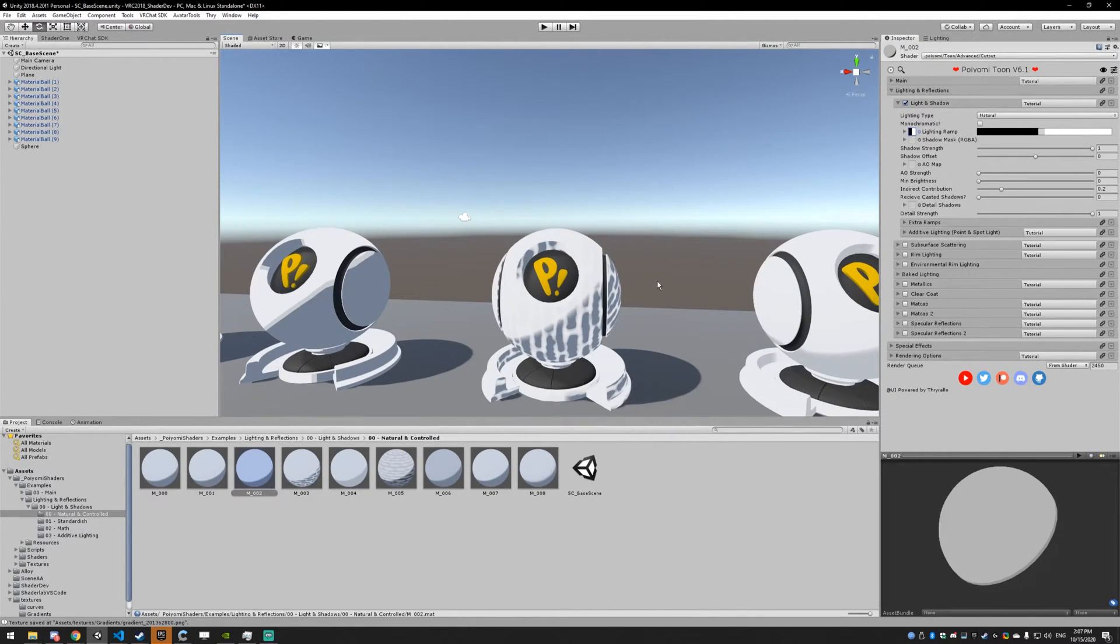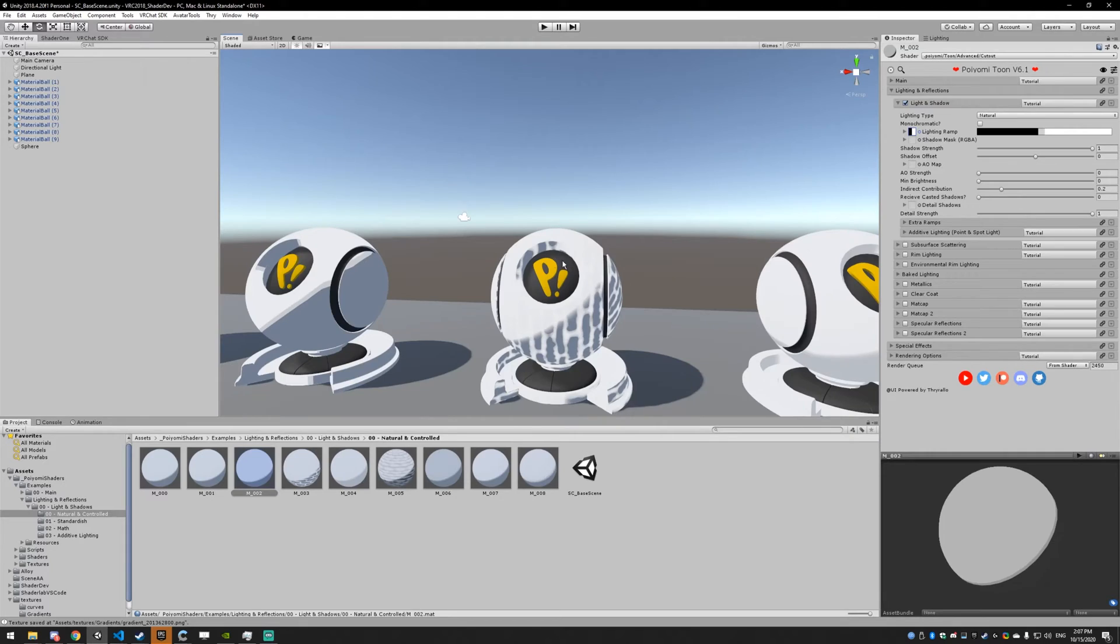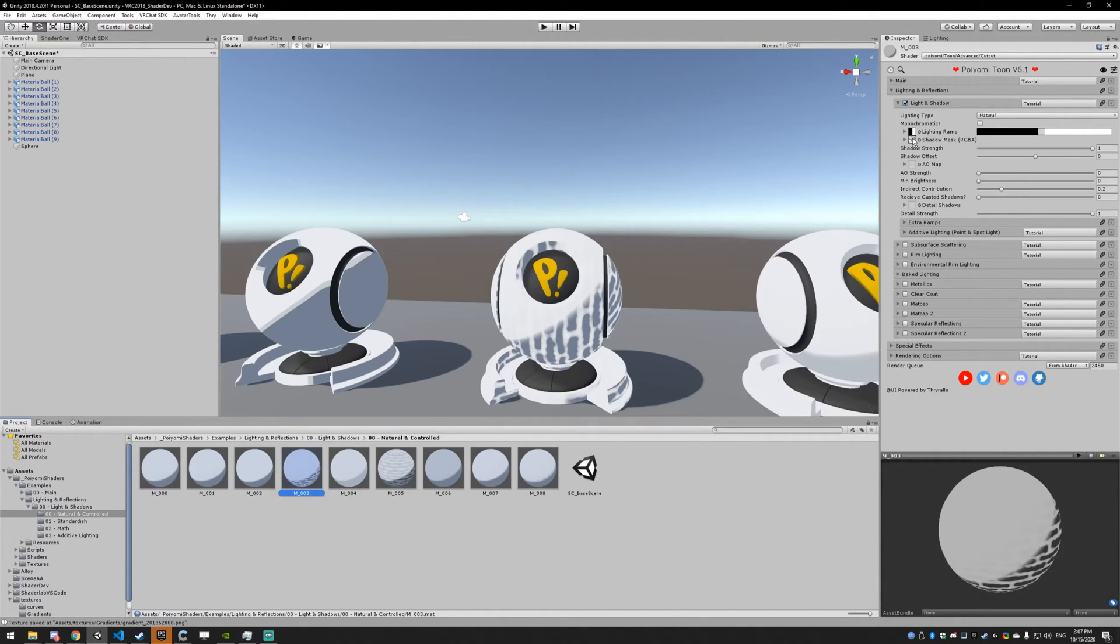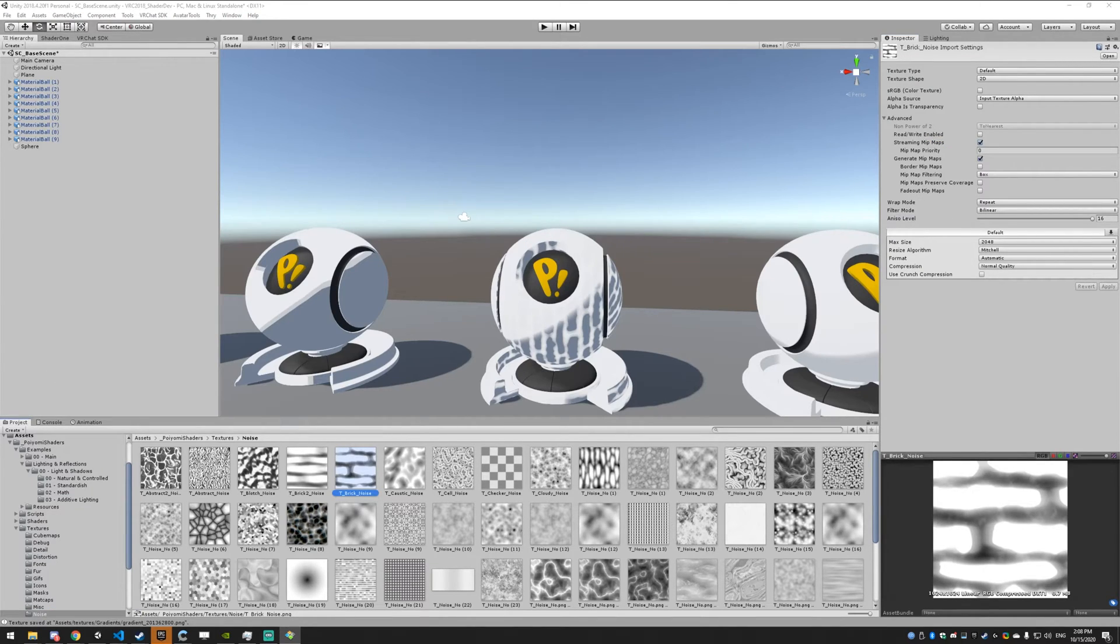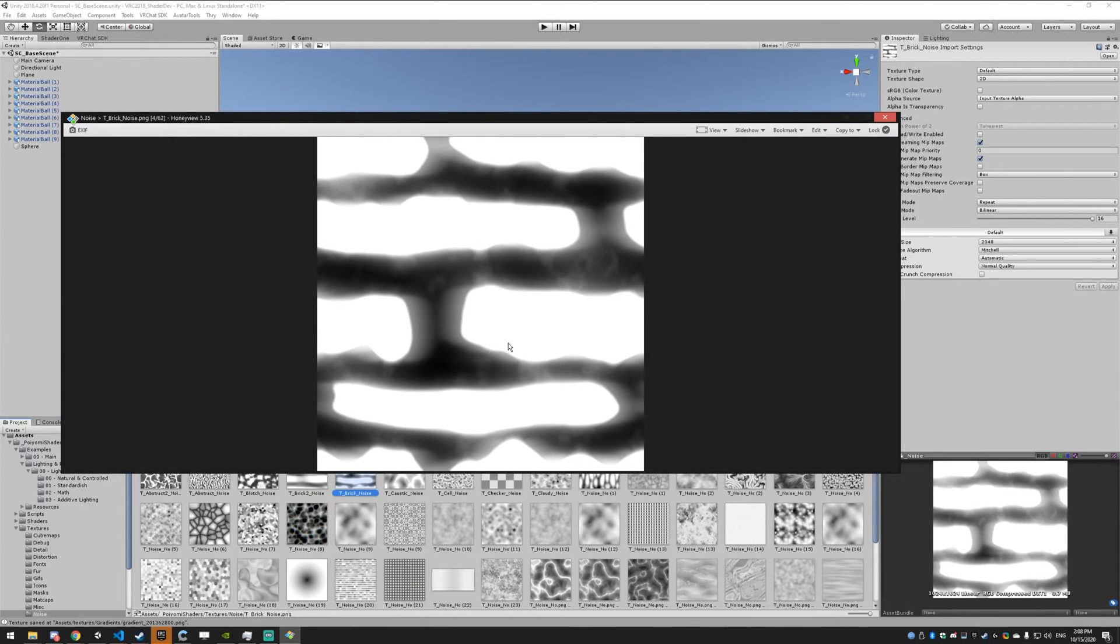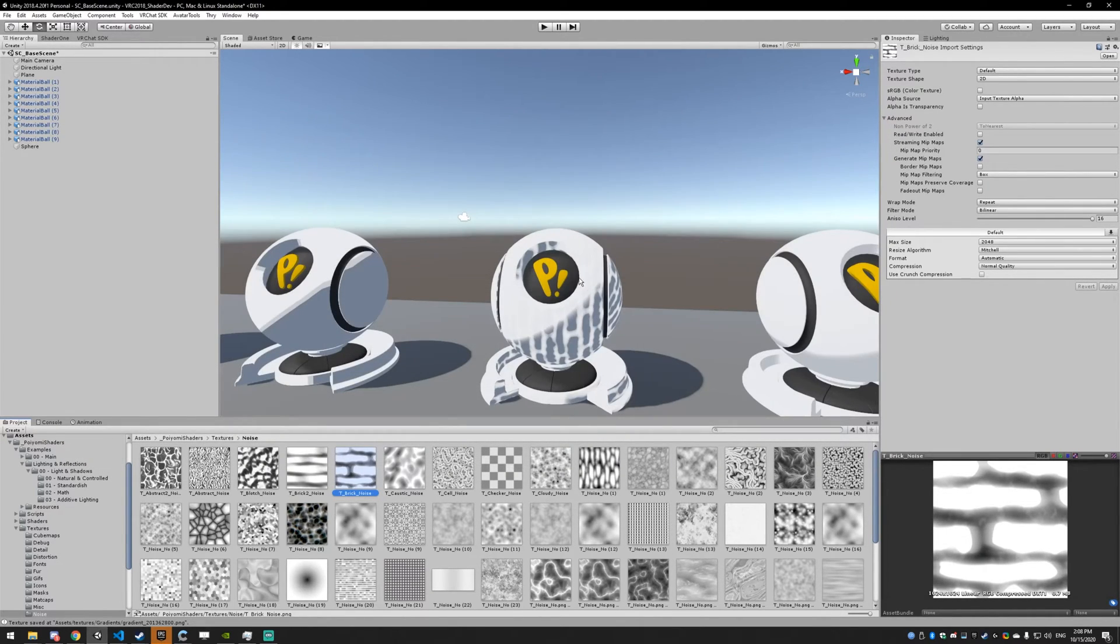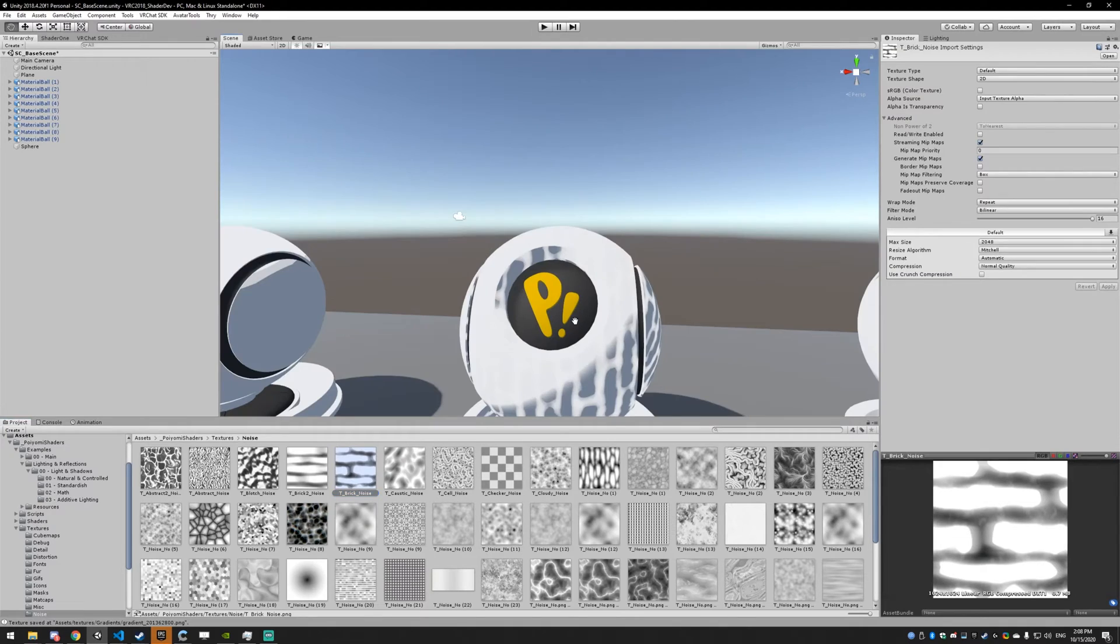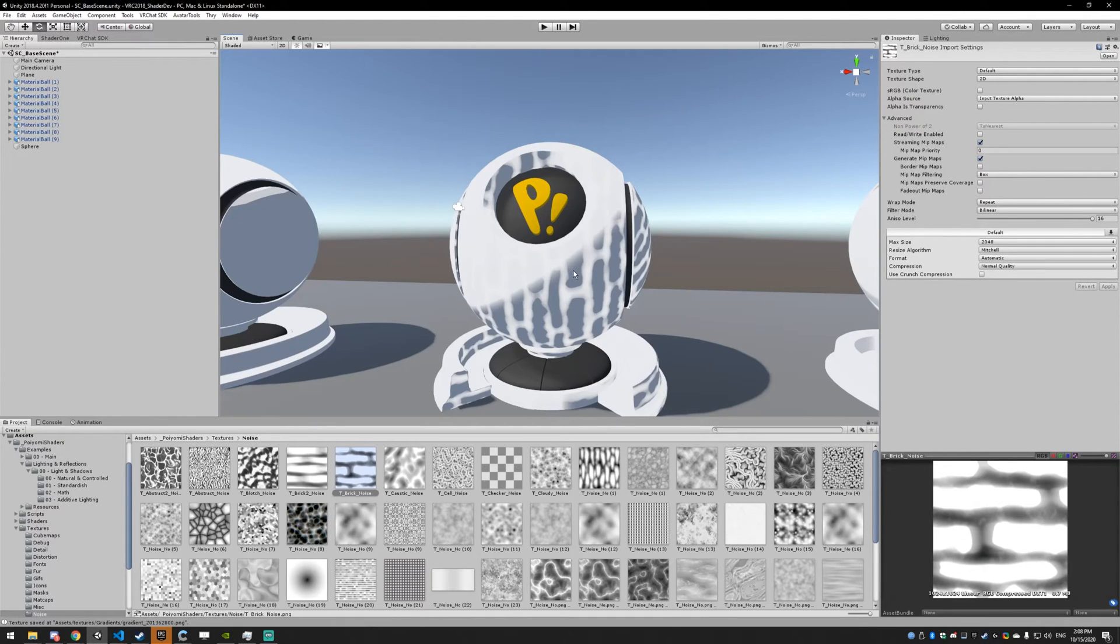Next up, we have the shadow mask. This is just going to mask where shadows can occur. We're using this texture. White is where the shadows are going to be allowed and the blacker areas are going to be where shadows are not allowed to be. You can see the black areas have no shadow and the white areas have shadow. And it's not going to affect areas that don't have shadow.